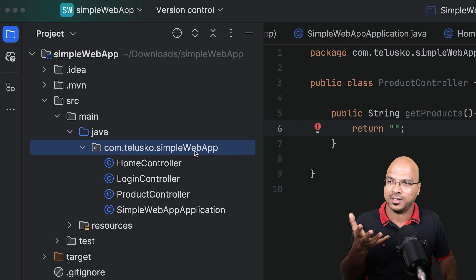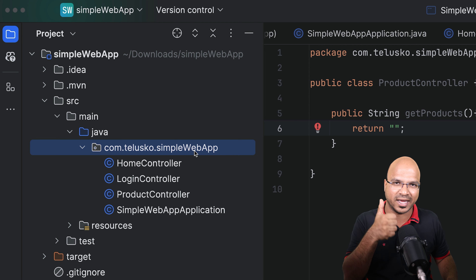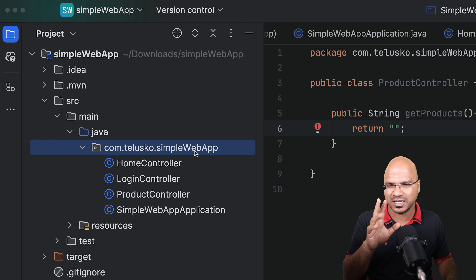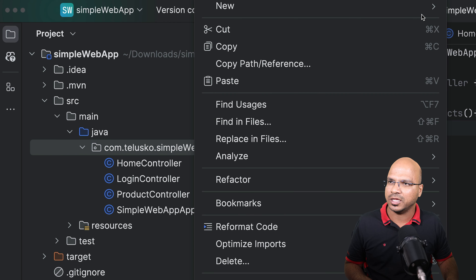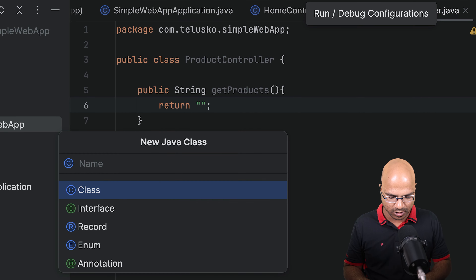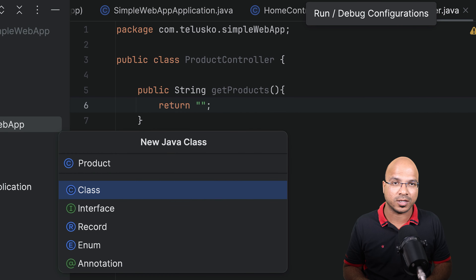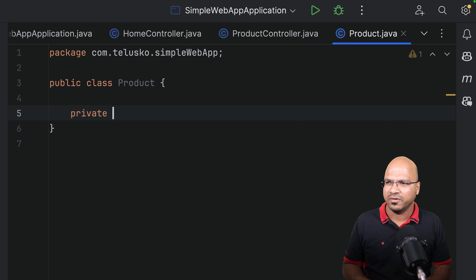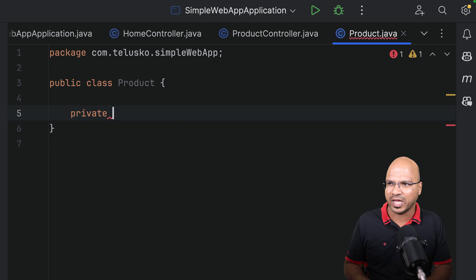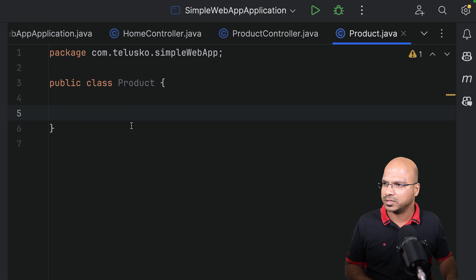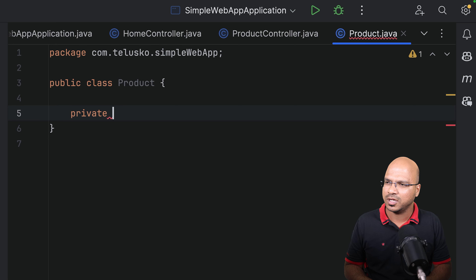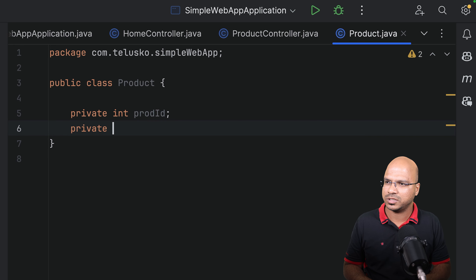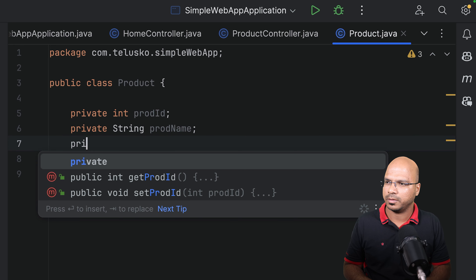I'll say product controller, a simple one — nothing fancy. This is responsible to accept the request for the products. So I'll create a method, returning a string at this point (we'll change it later), called getProducts. We want to return all the products from the database. In this video we're not going to work with a database — we are just going to return dummy data.